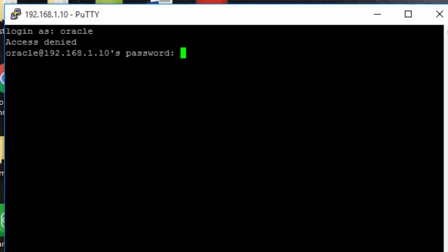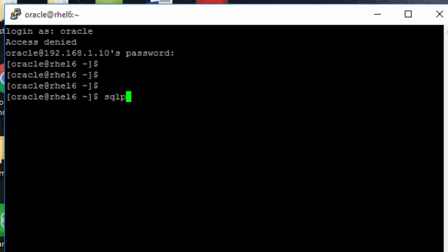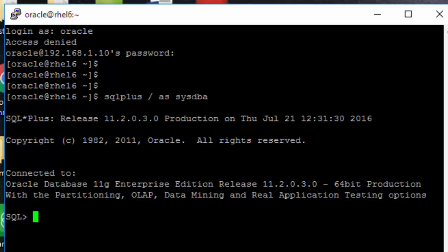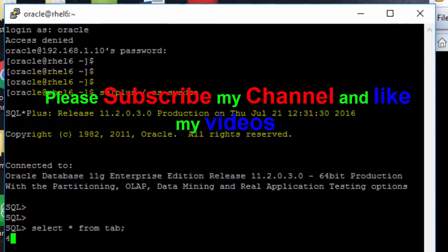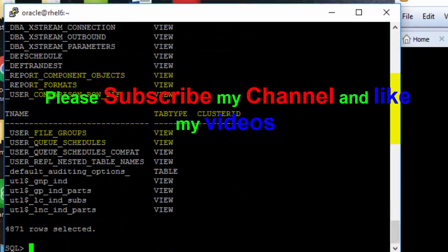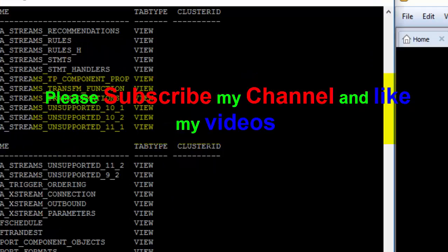After logging in, you can connect to the database using SQL Plus. Type your OS password to connect. You are now connected to the database. Check your tables to verify the connection is working.